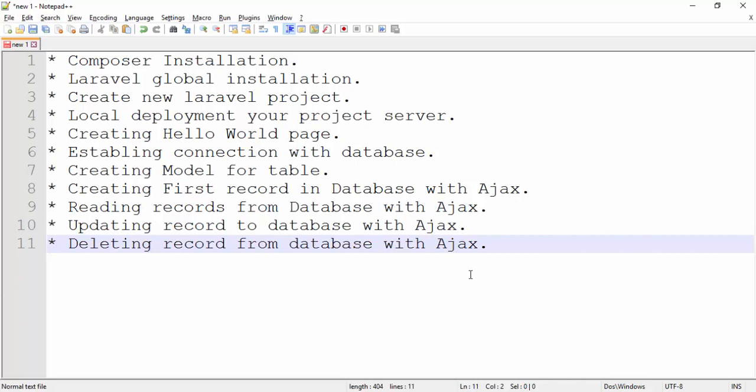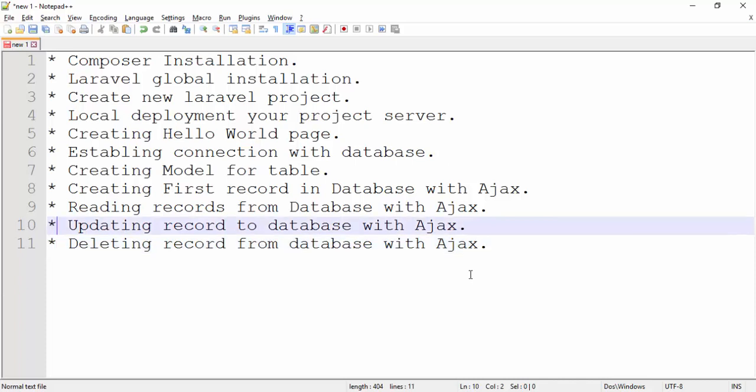First we need to install Composer. Composer is a dependency manager for installing packages for Laravel — similar to npm in Node.js or Maven in Java.